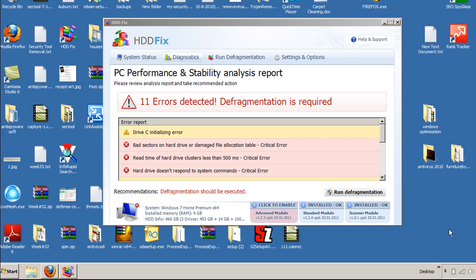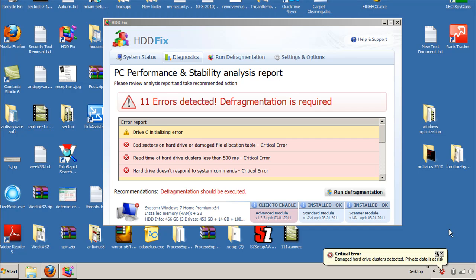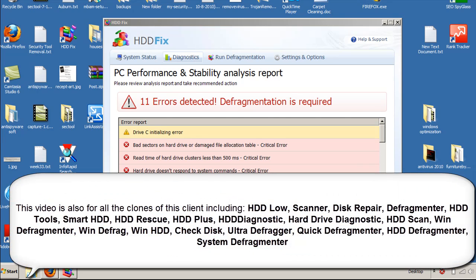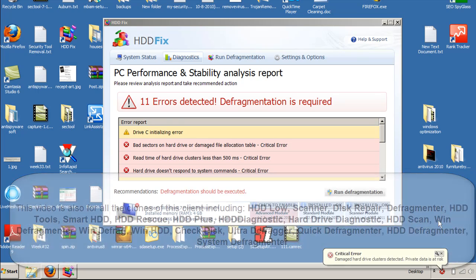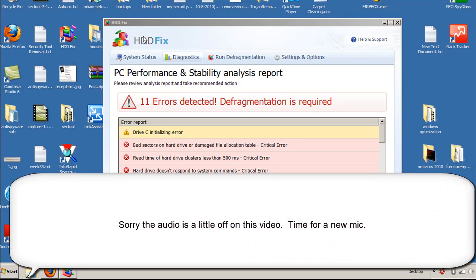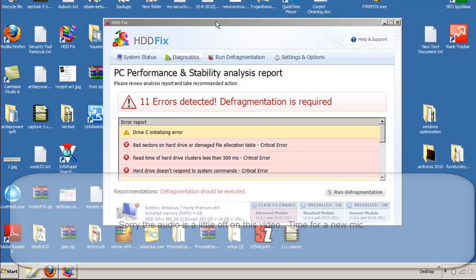Hi, this is Jacob with RemoveVirus.org, and today we're going to be taking a look at how to remove HDDFIX from your computer. Now, HDDFIX is a clone of about a dozen other clients out there. Normally, they all include the HDD in the name, but there's been a few others that have not, that have just been called something like Defragmenter.